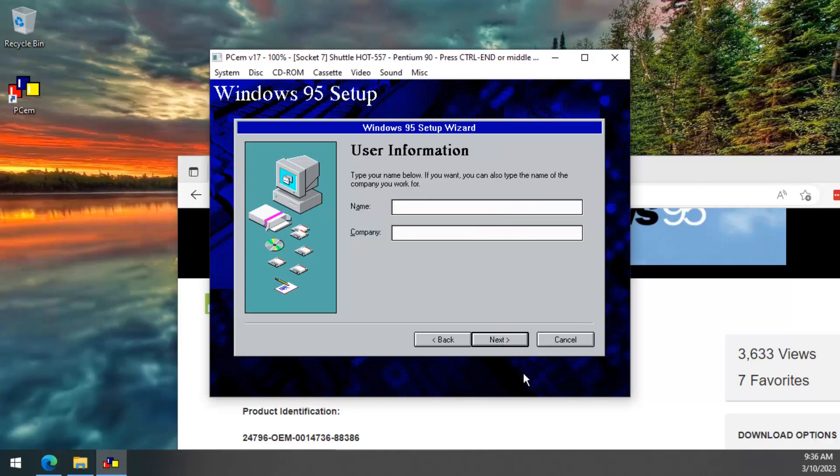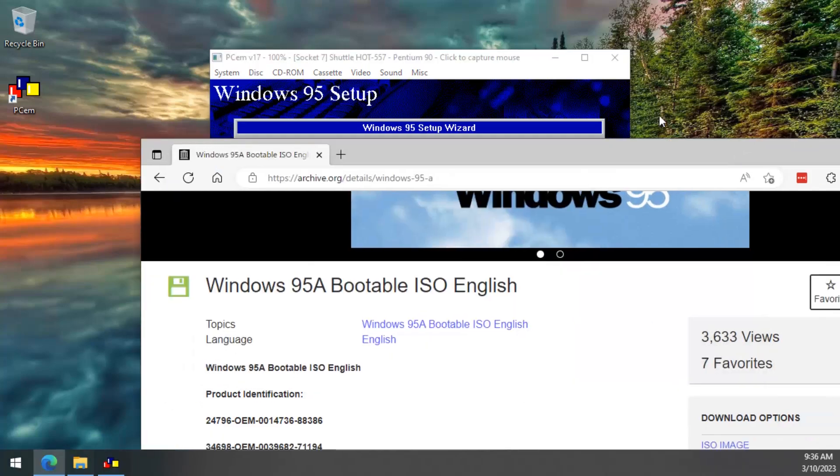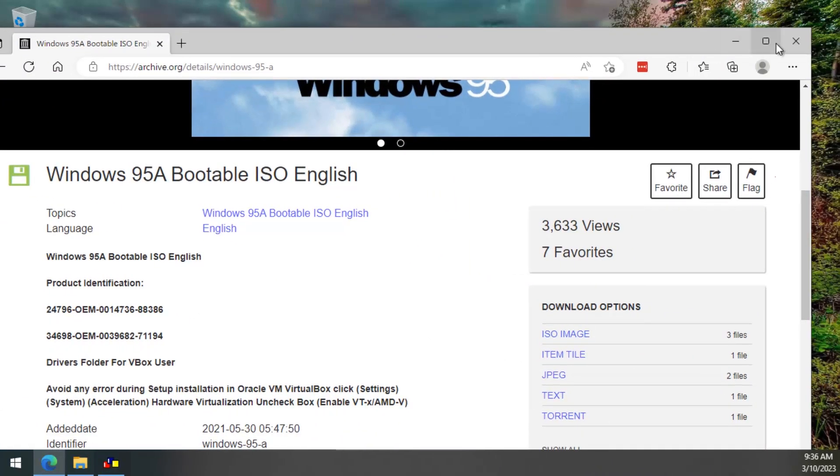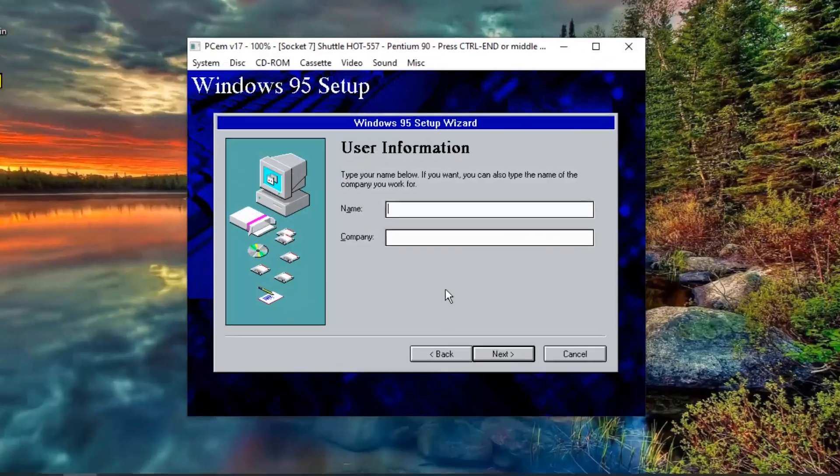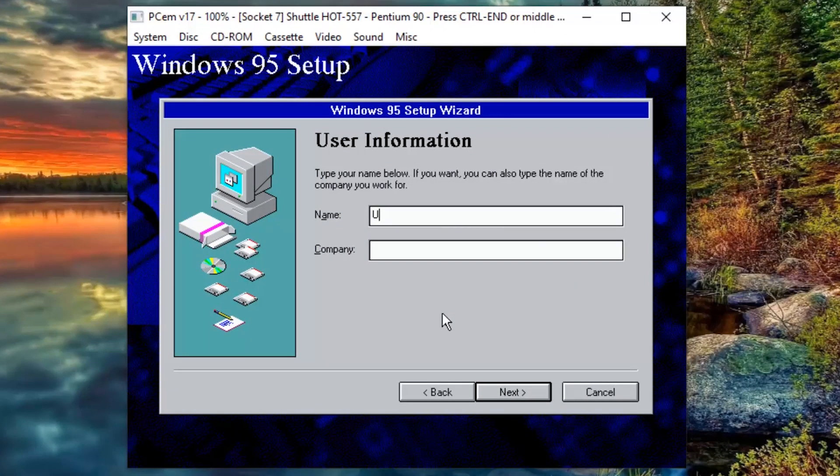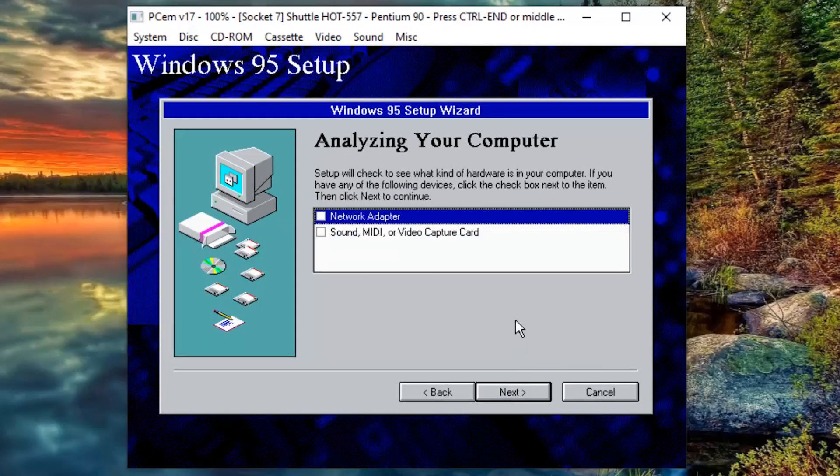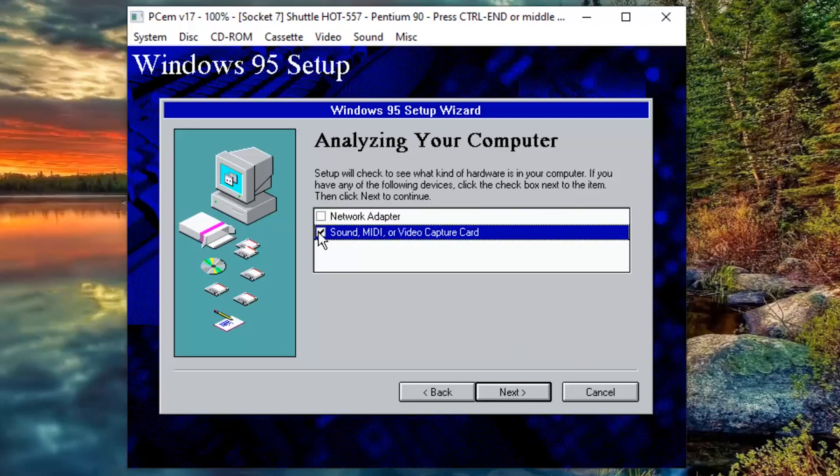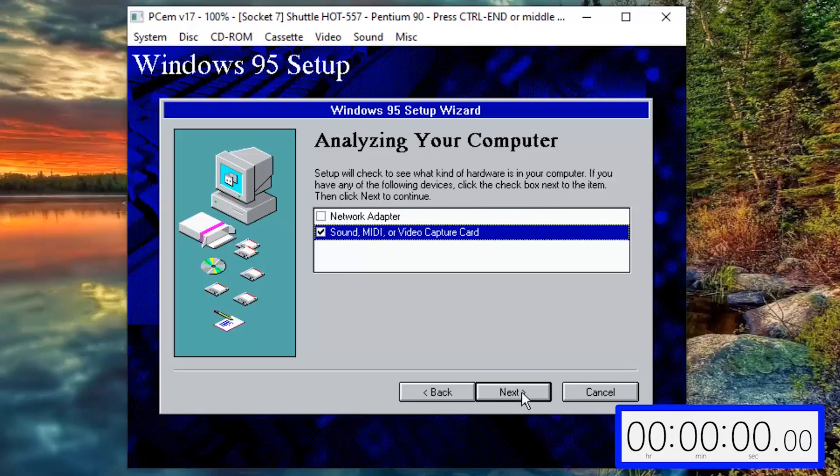Now click next. Great. It worked. So, now we can close the browser window. You can type your username here. Click next. Now, tick the check box for the sound, midi or video capture card. Then click next.